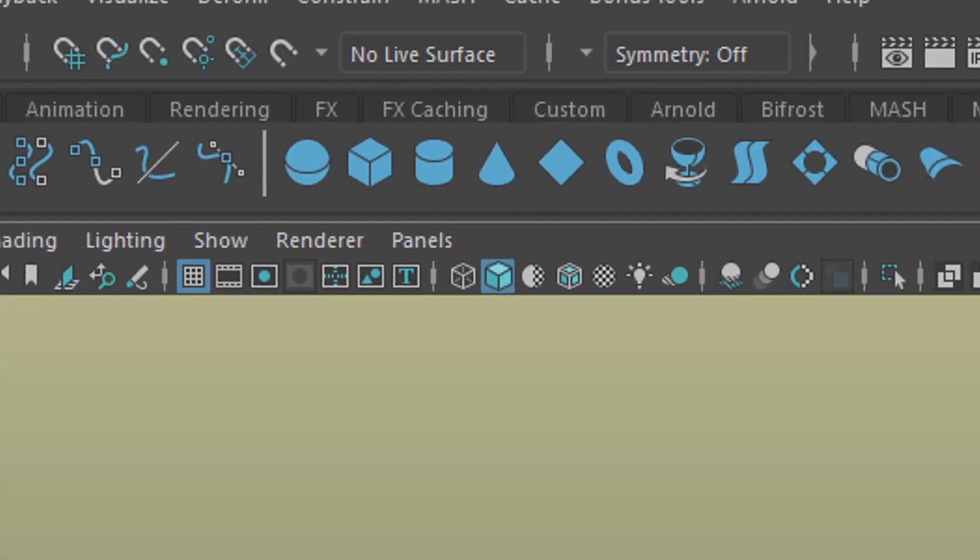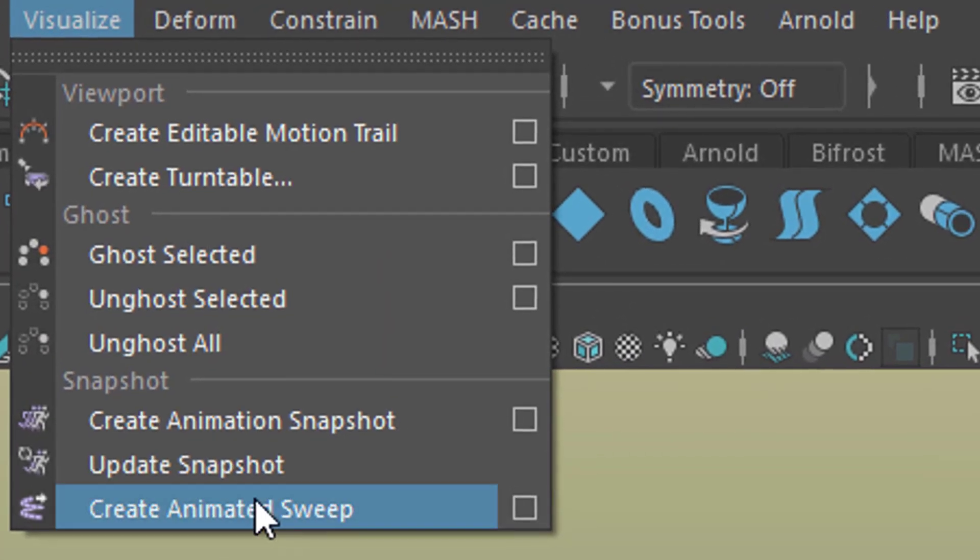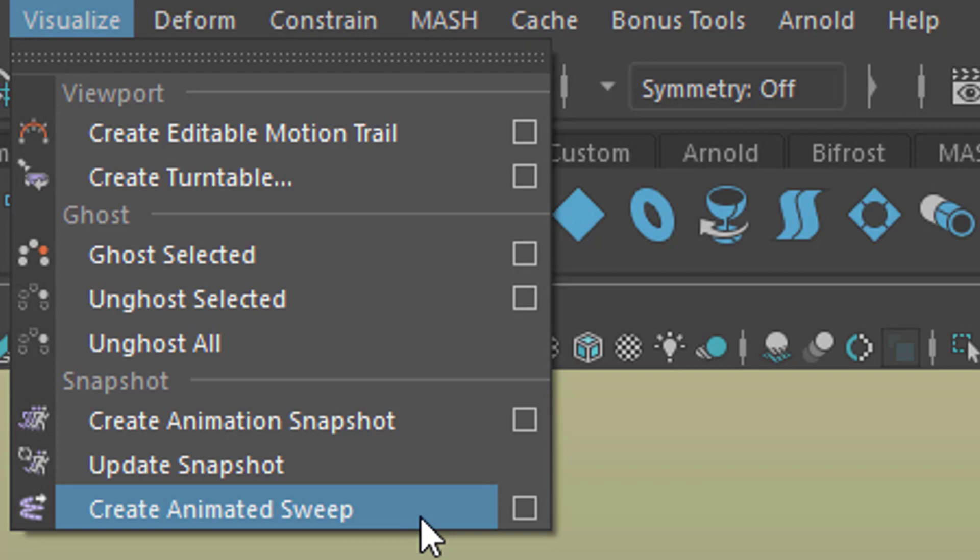And keep in mind we did this whole modeling within a few seconds just using a simple animation and the create animated sweep command. Have a nice day.